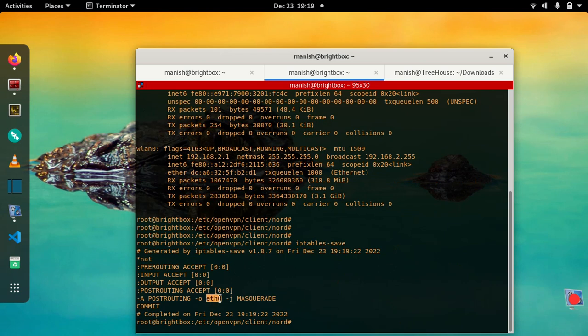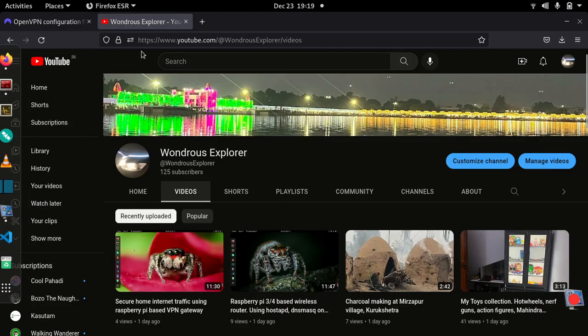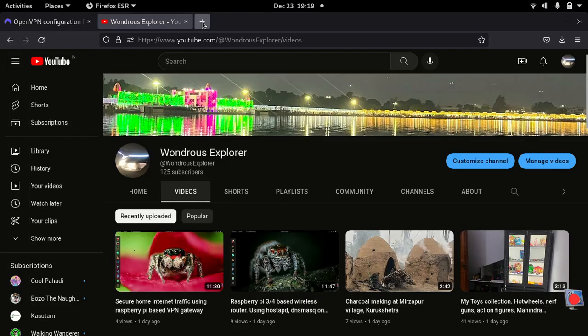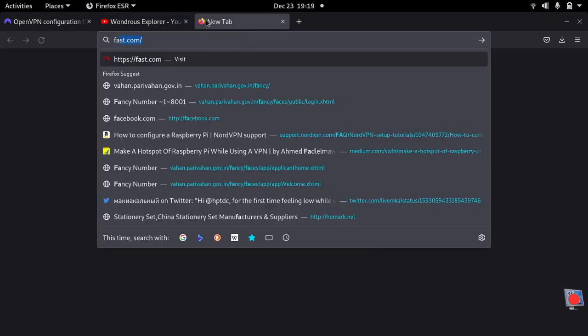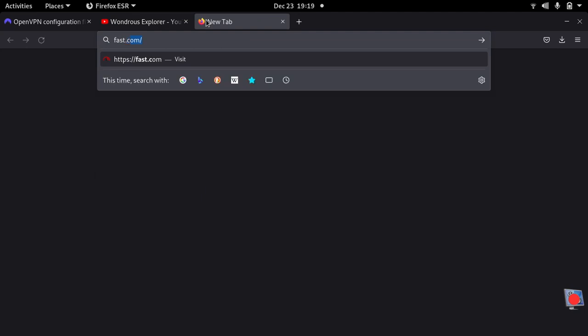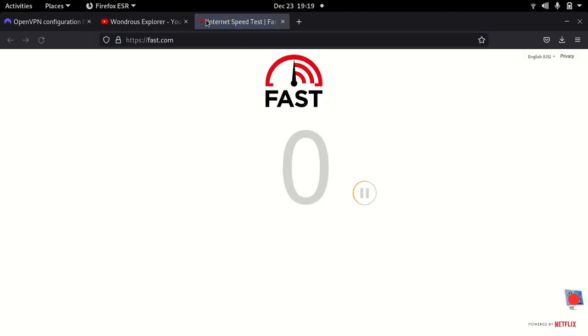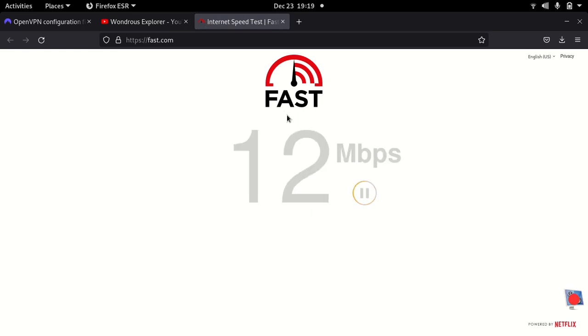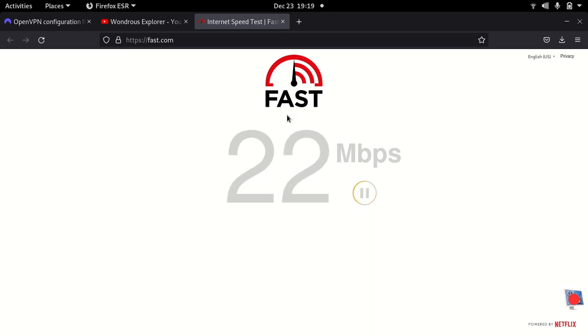So let's see. This is run one, so we're getting close to 20 Mbps I guess. Yeah, so 23 Mbps. And now let me just try one more time.